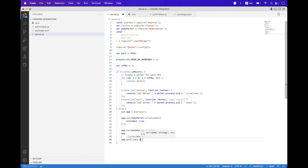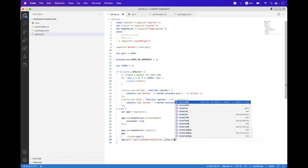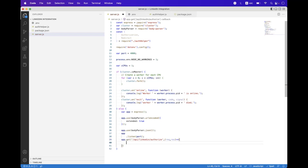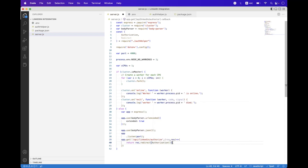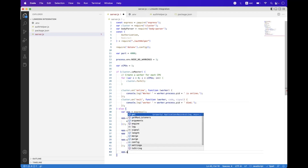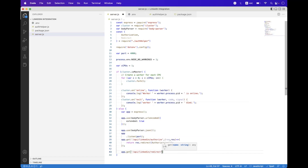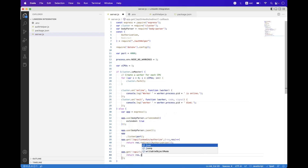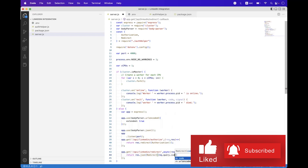At the bottom of server.js create two endpoints. The first is app.get('/api/linkedin/authorize') — bind the request handler and return res.redirect, calling the authorization helper. Then create a second endpoint app.get('/api/linkedin/redirect') as an async function, and return res.json, calling redirect and passing the code from req.query.code.